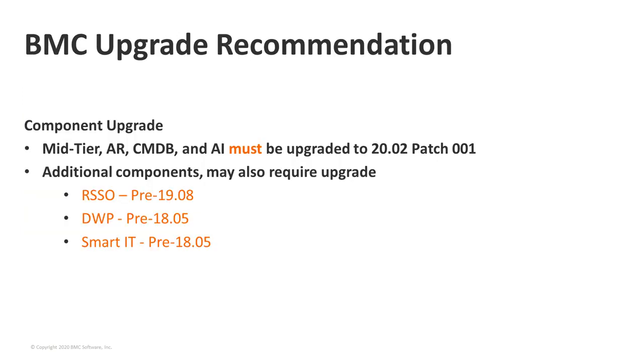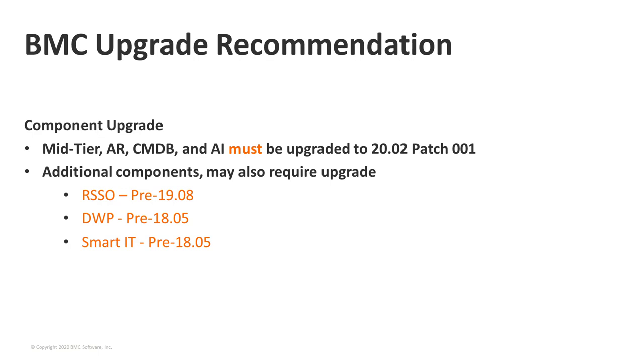We'll move to the next slide and see what needs to be done in order to get this Flash deprecation problem addressed in our 20.02 patch 1. BMC recommends upgrading the components: mid-tier, AR, CMDB, and AI. These components must be upgraded to 20.02 patch 1 in order to get the complete feature set of Flash deprecation replacements. In addition to these four mandatory components, if you are coming from an older version, there may be an additional component that may also warrant an upgrade. In this example, we can see that if you are using any version of Remedy RSSO that is prior to 19.08 version, if you are upgrading your AR and CMDB platform to 20.02 patch 1, you may need to upgrade your RSSO version as well.